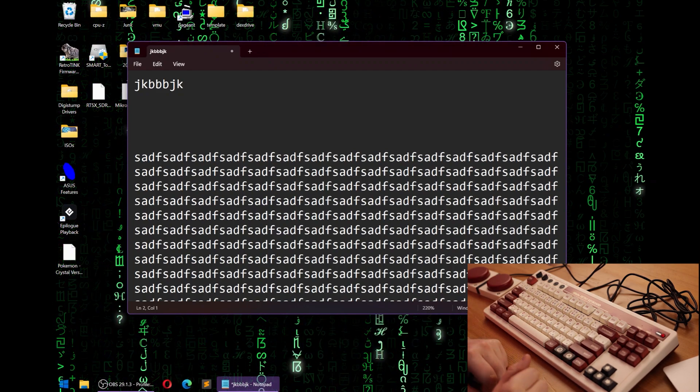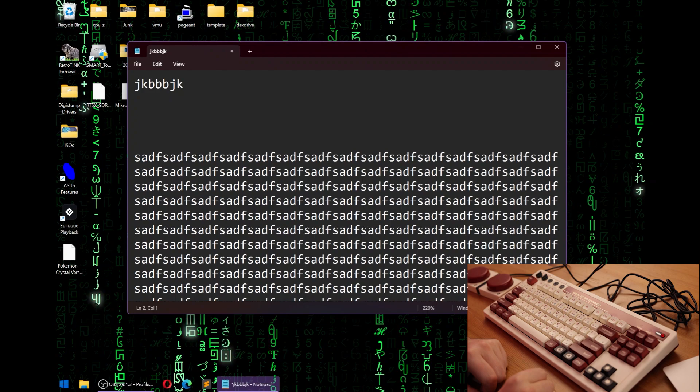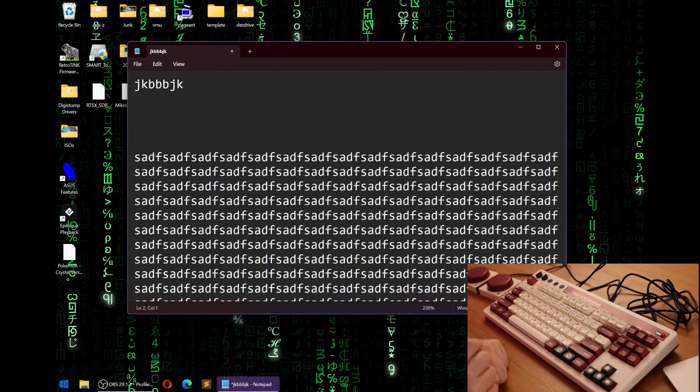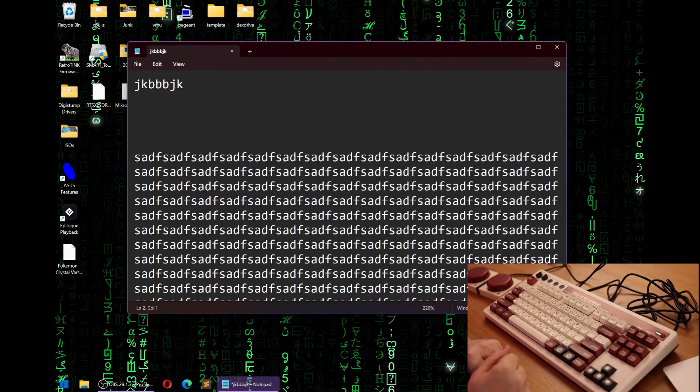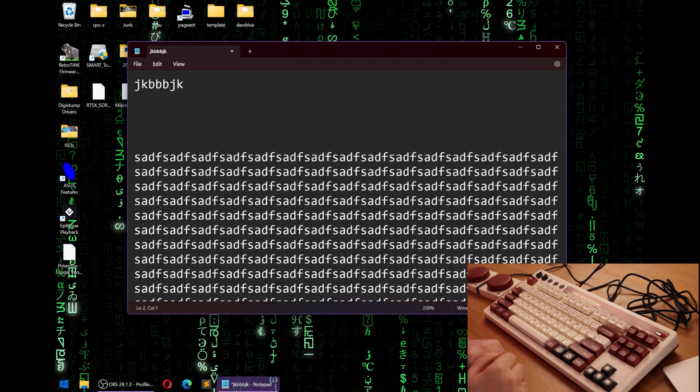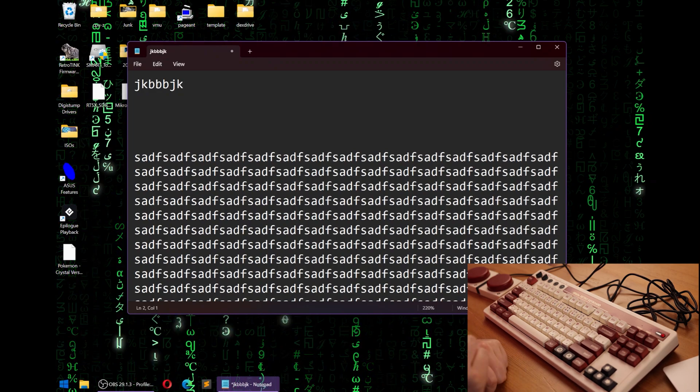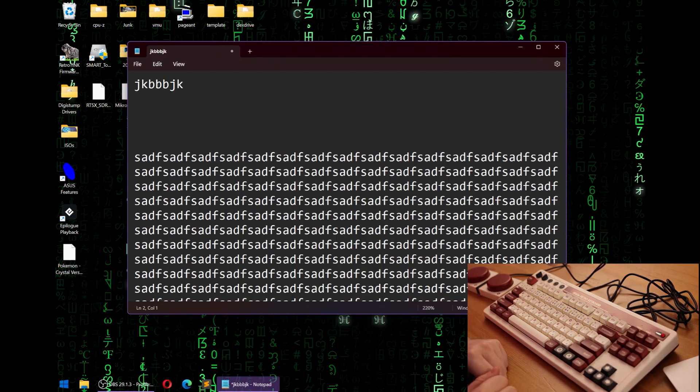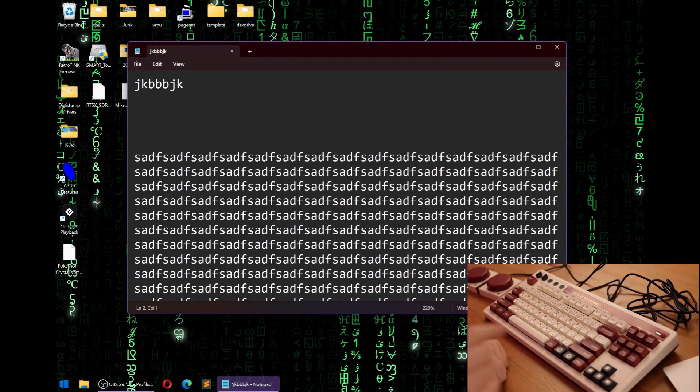I've tried to recreate this bug in Notepad on Windows 10—does not happen. I've tried to recreate this bug on countless Windows 10 and Windows 11 applications—does not happen. Only in Windows 11 Notepad does this happen.